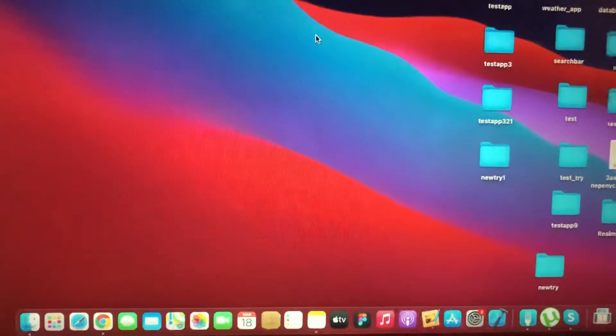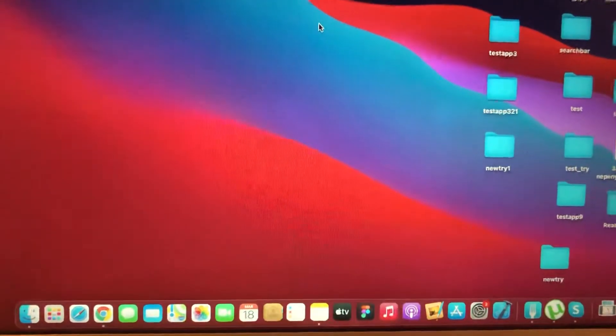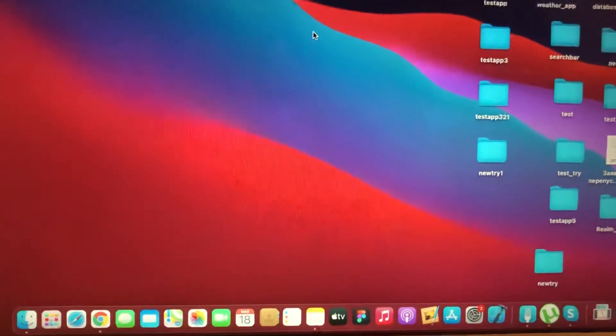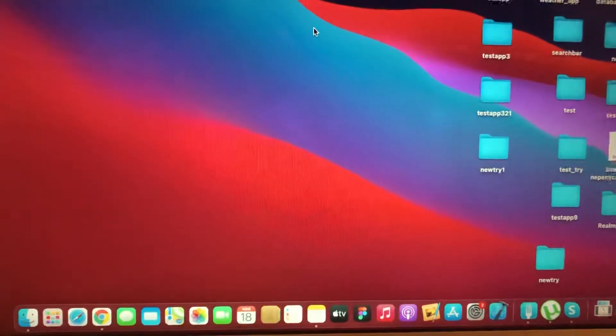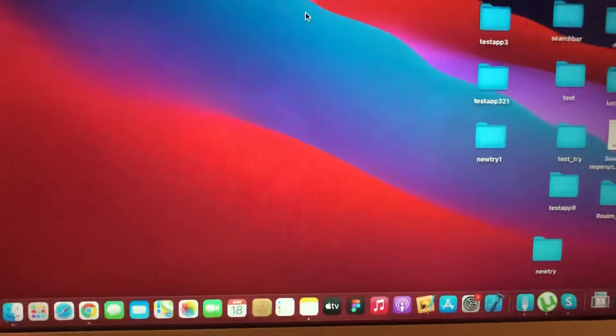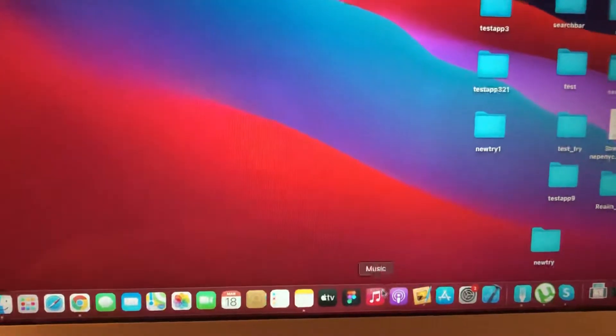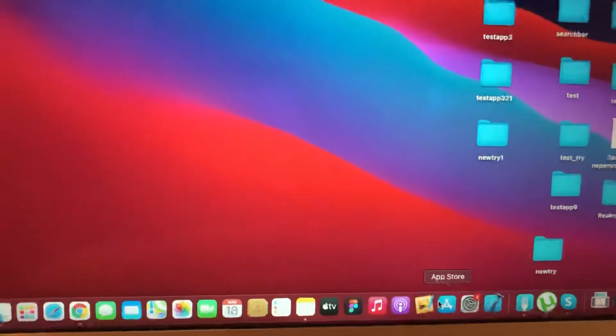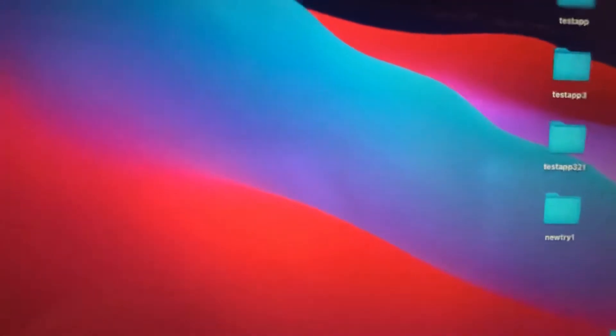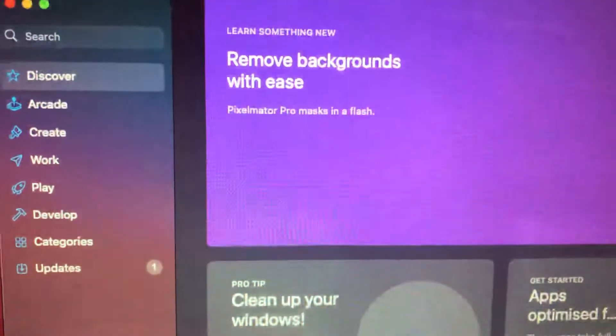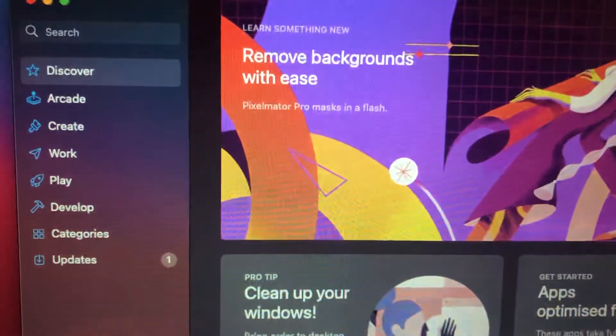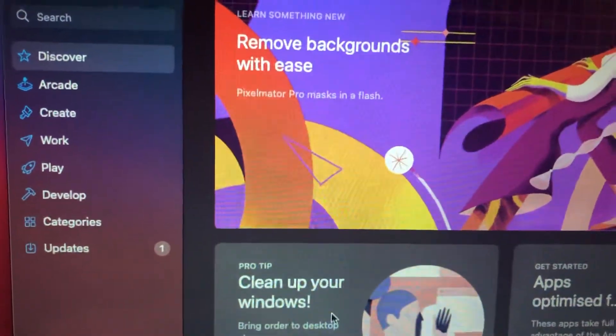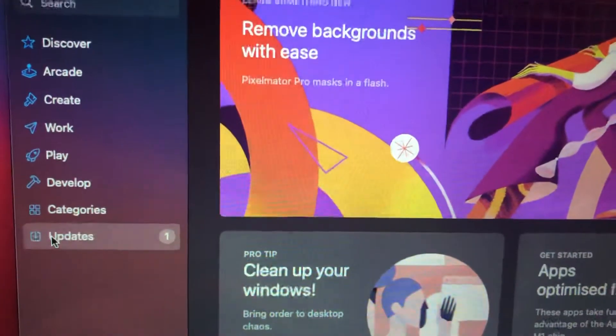For fixing it, first thing you need to try is to check available updates for your Xcode. Just open App Store and check if you have available updates for your Xcode. You will find it in the updates section here.